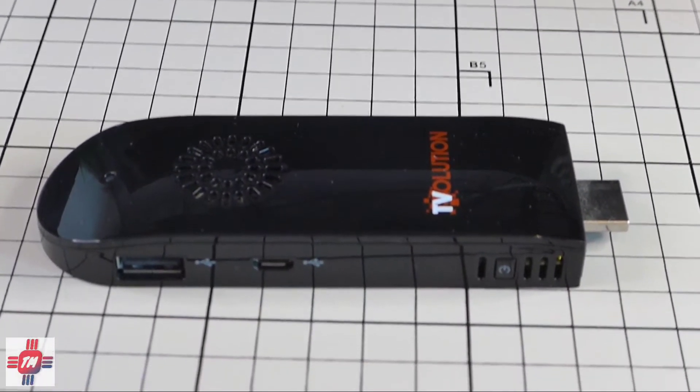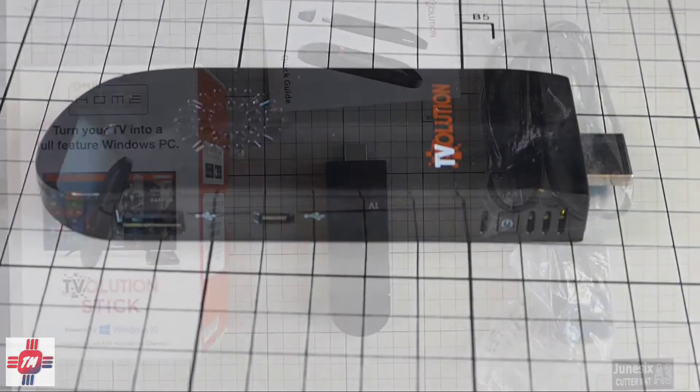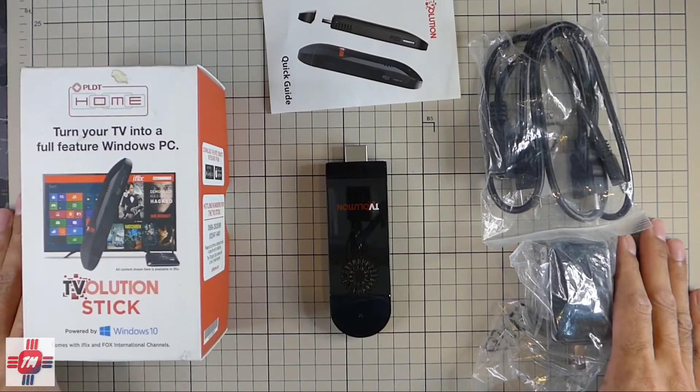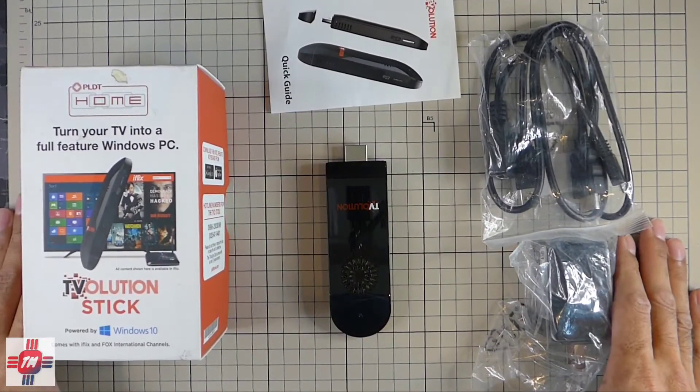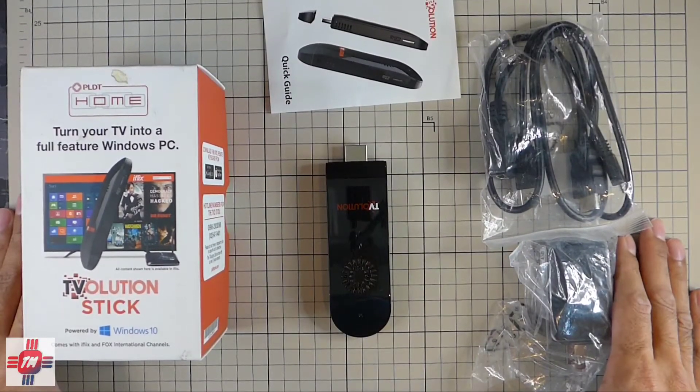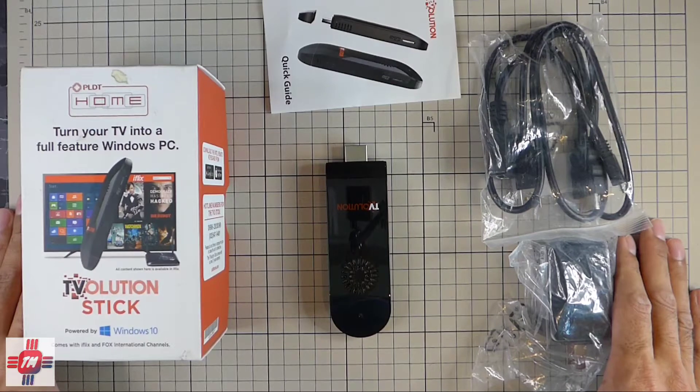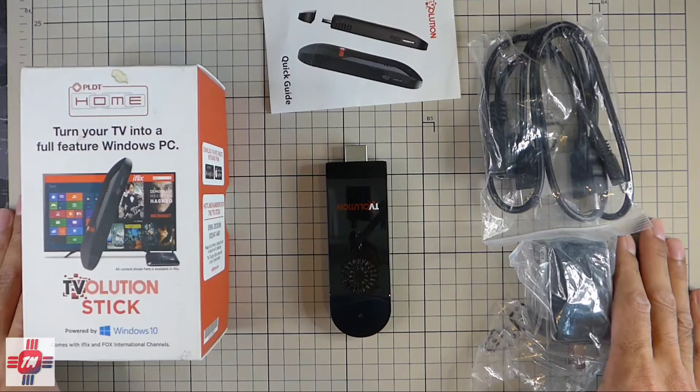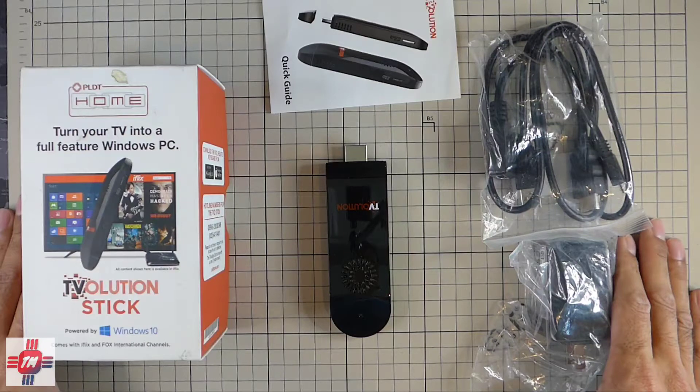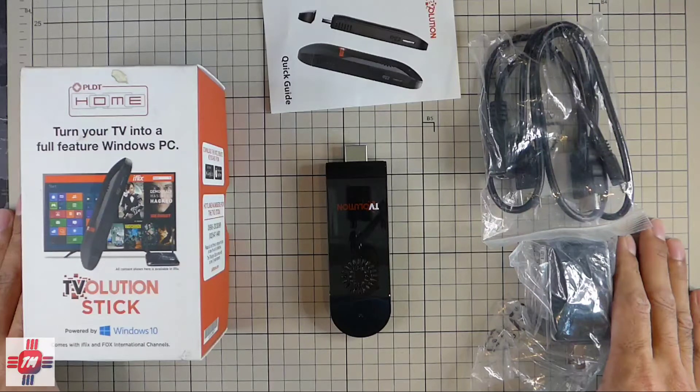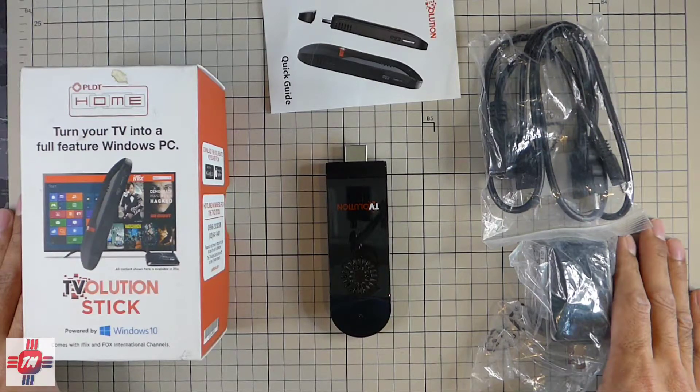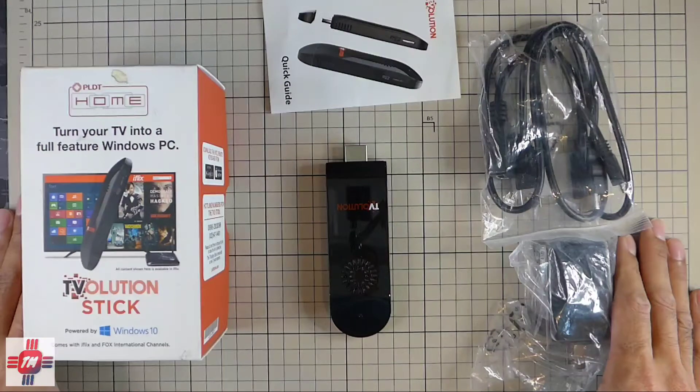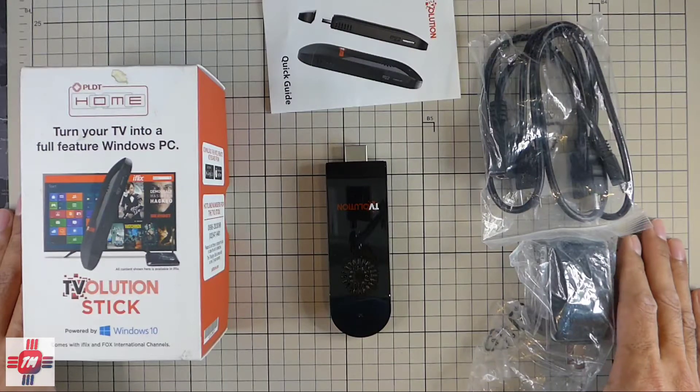The PLDT T-Volution Stick was announced back in 2015 as a promo from PLDT. It was a collaboration with Microsoft to launch an Intel-based Windows 10 PC that you could connect to any TV or monitor, essentially turning it into a Windows computer just by adding a keyboard and mouse.